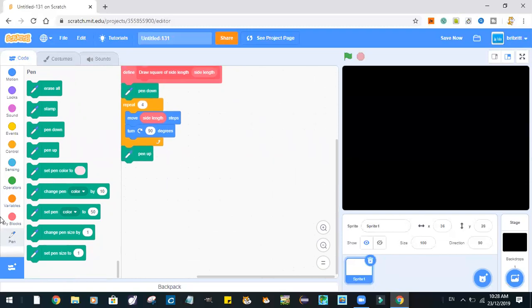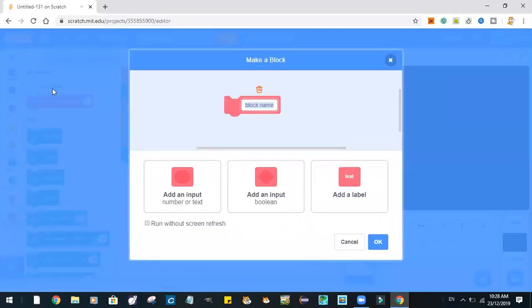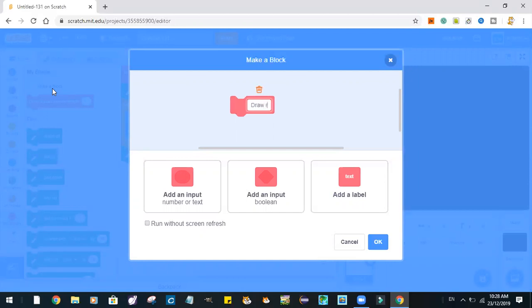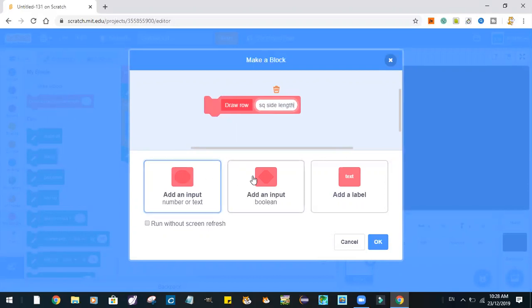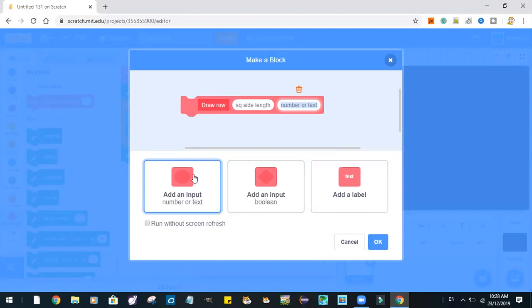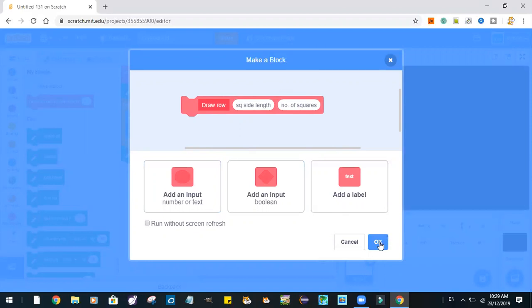So now, let's start by drawing rows. Okay. So, after we find the square side length, we'll have to find the number of squares.